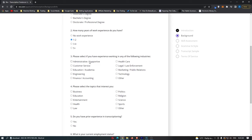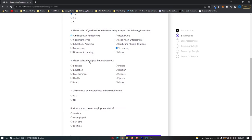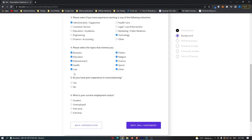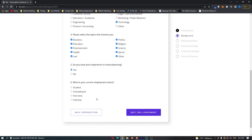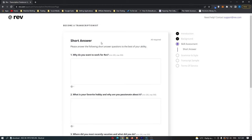Select 'Administrative/Support' and also 'Technology.' Then scroll down and select all the topics that interest you, including 'Other.' All of these should be selected. For prior transcription experience, it's very important — you need to click yes. For current employment status, this honestly doesn't matter much; I always prefer to go with part-time. Once done, click next for the skill assessment.